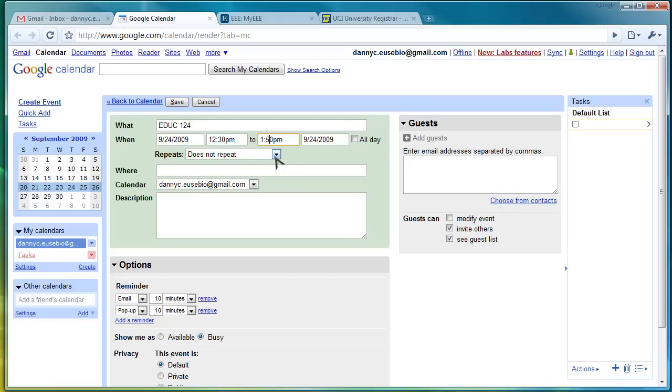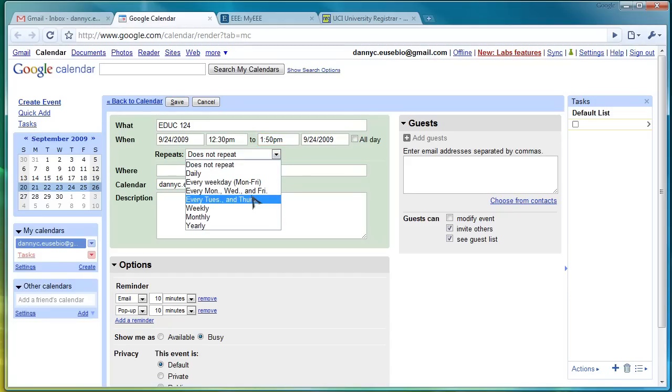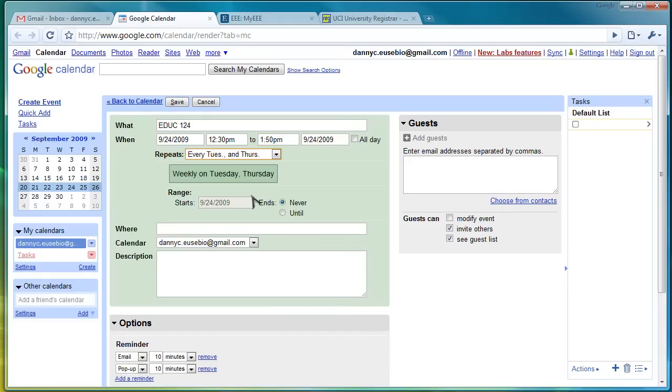Does it repeat? Yes. The class repeats. It's every Tuesday and Thursday. That's really important, so that way you don't have to create multiples of a class. So, if you have a class that's offered Tuesdays and Thursdays or Monday, Wednesday, Friday, there's an option for that.